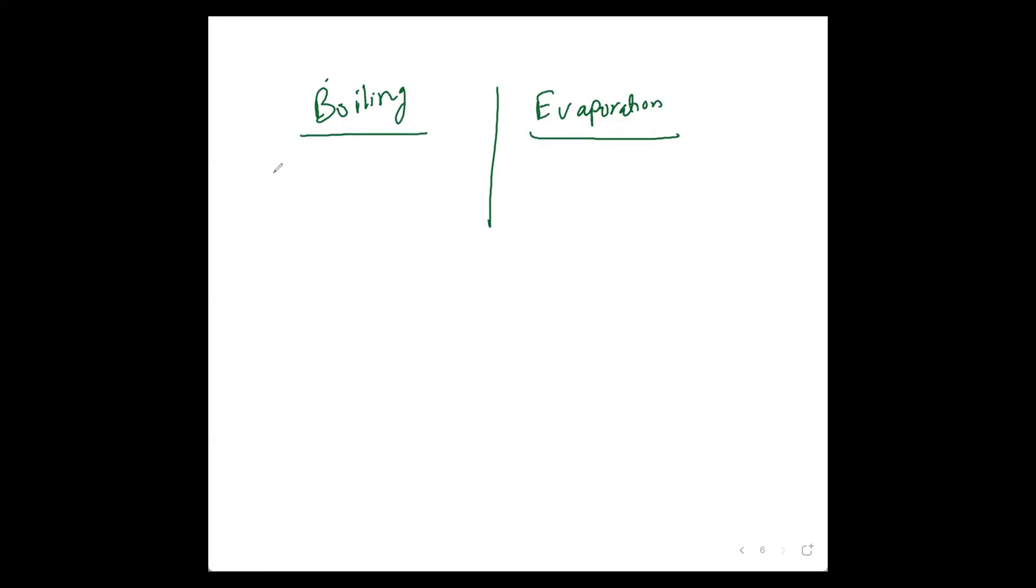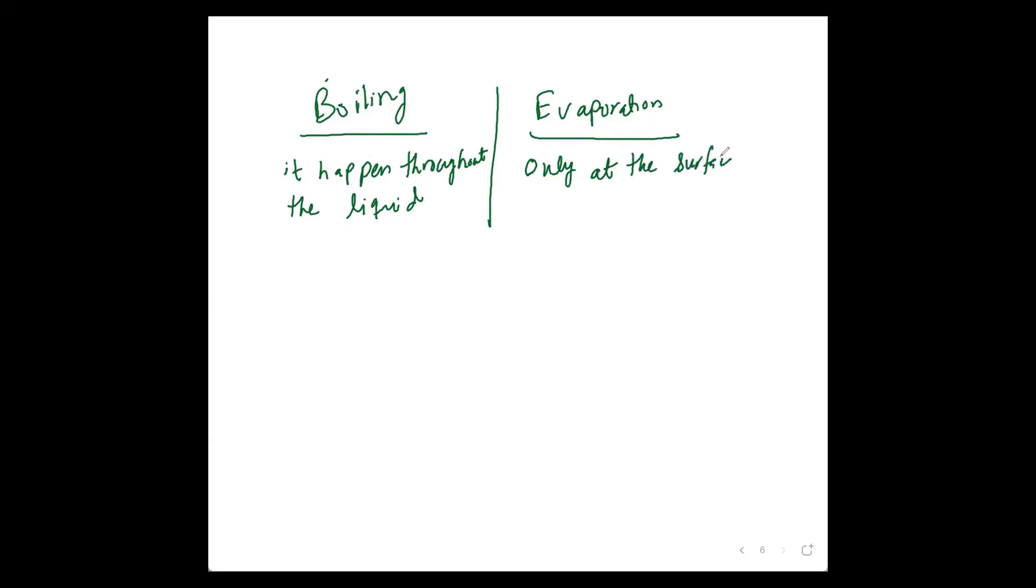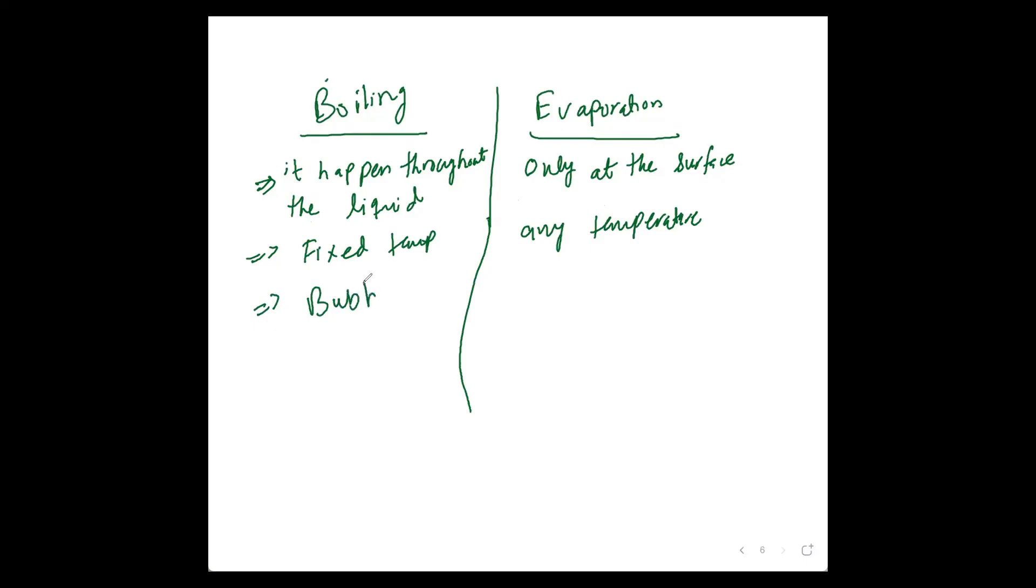Boiling and evaporation comparison: boiling happens throughout the liquid, whereas evaporation occurs only at the surface. Secondly, boiling happens at fixed temperature and evaporation could happen at any temperature. In boiling, there is bubbling in the liquid, and in evaporation, bubbling is not happening.